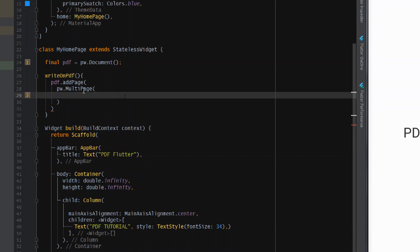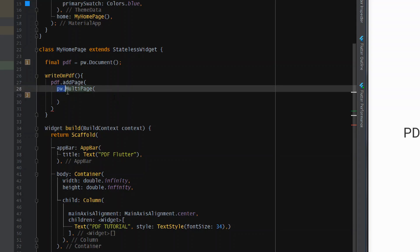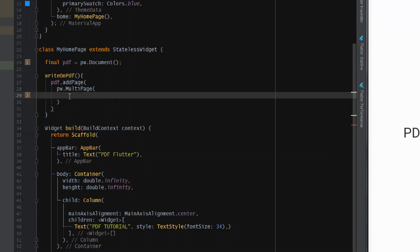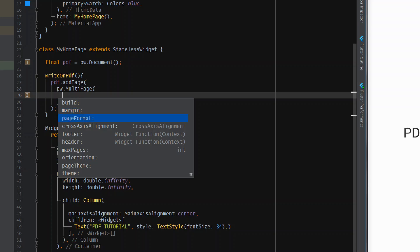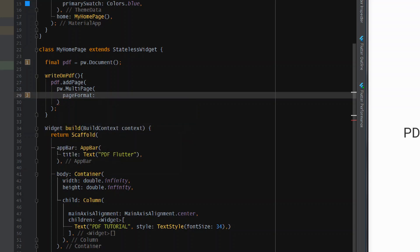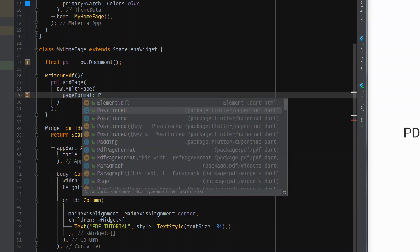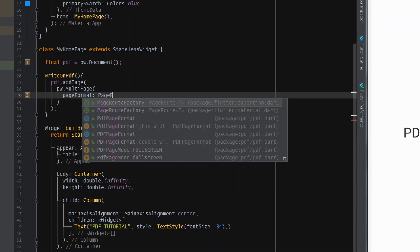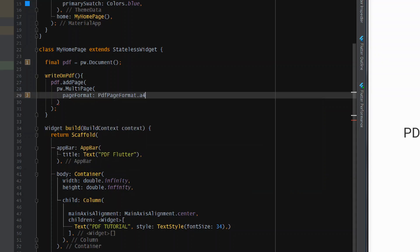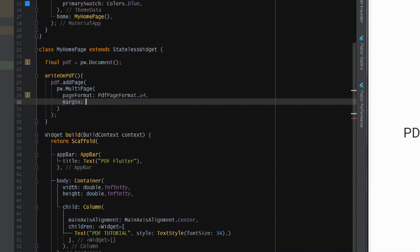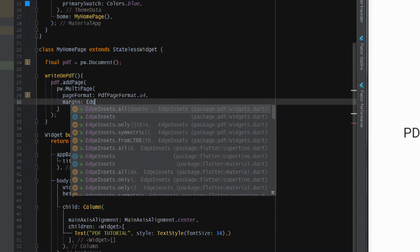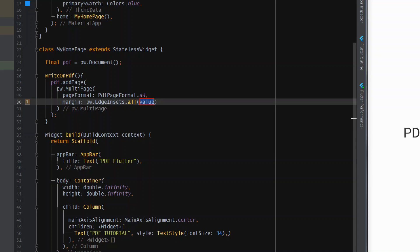MultiPage is from 'widgets.dart' — as I said, the PDF package provides its own collection of widgets. Whenever we access widgets from the PDF package we write 'pw.'. We can give properties: the first is 'pageFormat' to specify what kind of page you want, so I'll use 'PdfPageFormat.a4'. Then add a margin using 'EdgeInsets.all(32)' — this EdgeInsets is also from the PDF package, hence we use 'pw'.